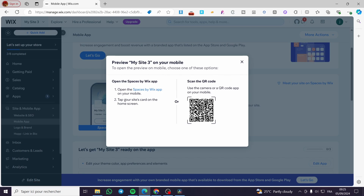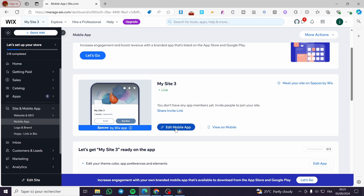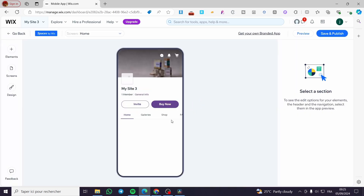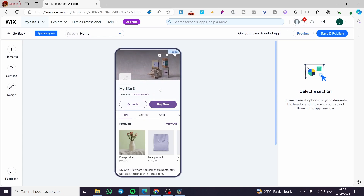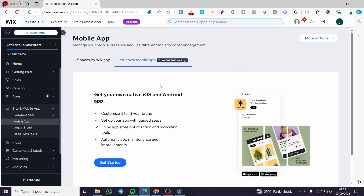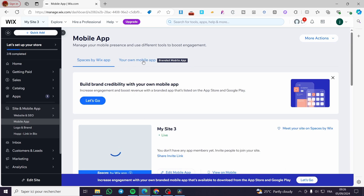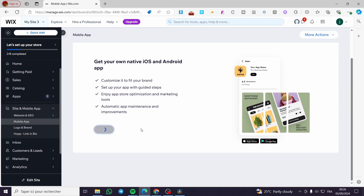You can click on 'View on Mobile' to download the Wix Owner app — also known as Spaces by Wix — on your mobile device. Then you can set up the rest of the app. To edit the mobile app, click on 'Edit.' Here you have sections for different elements, and you can click on 'Get Your Own Branded App.'